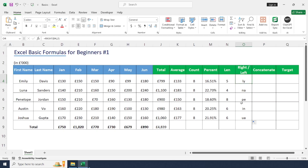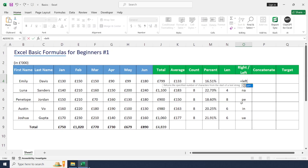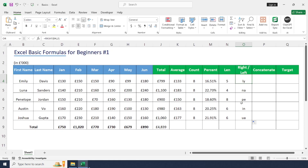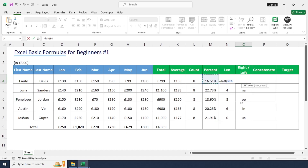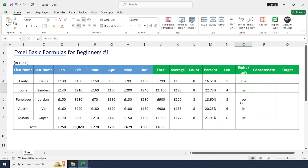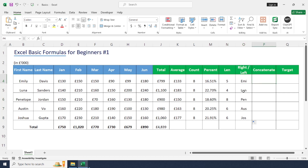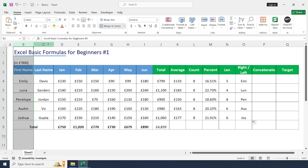In the same way, we can use the LEFT formula to get characters from the left-hand side. Type: equal to LEFT, open bracket, select the text, and enter the number of positions. Here I'm using three to get the first three characters from the left.